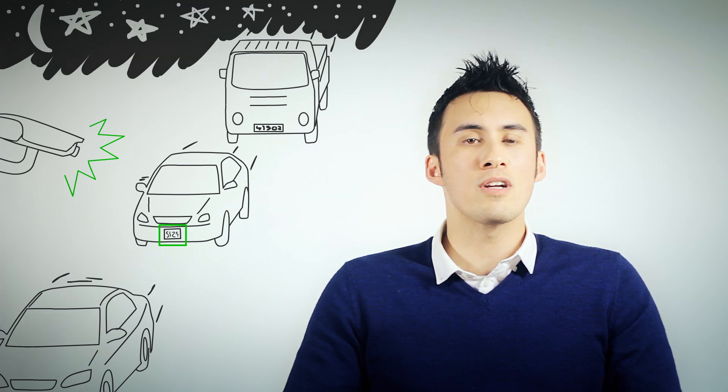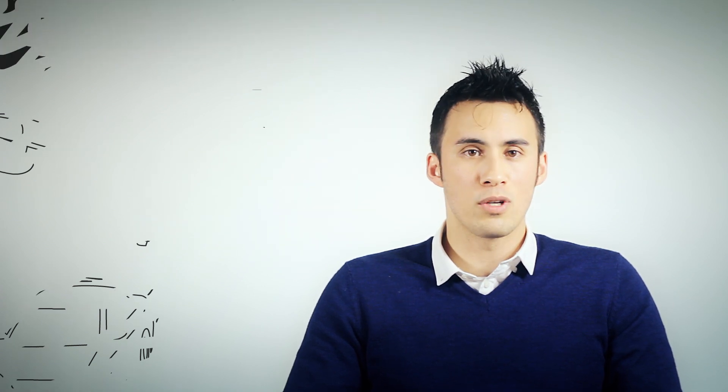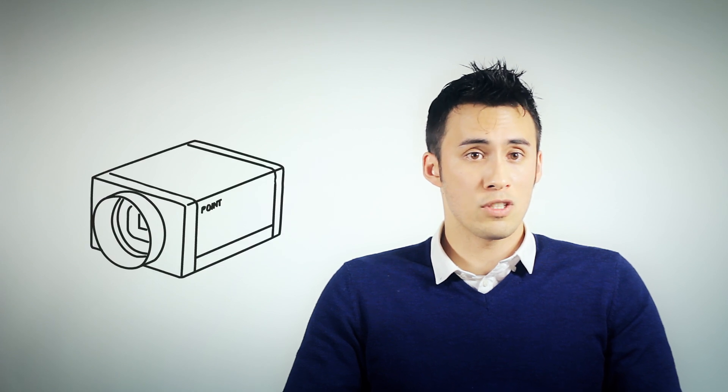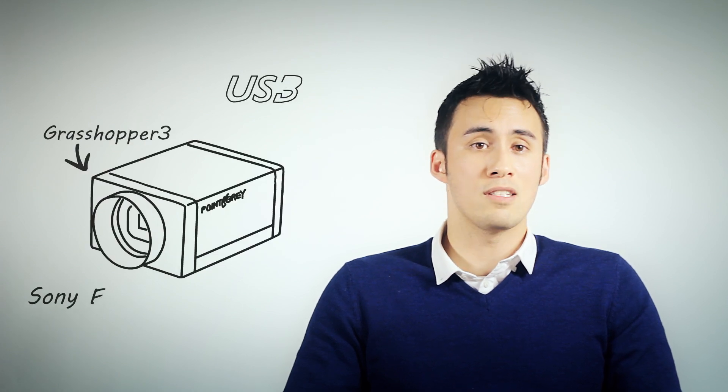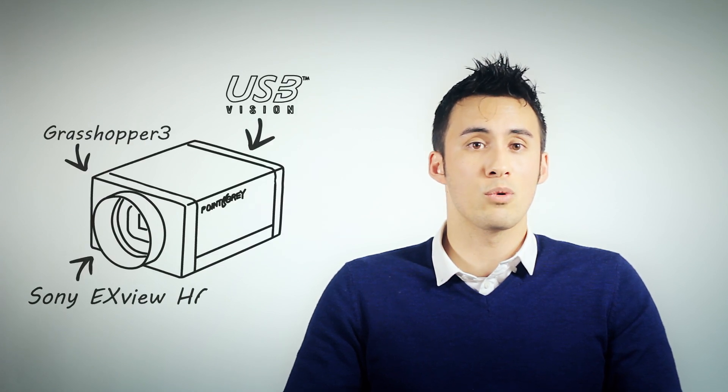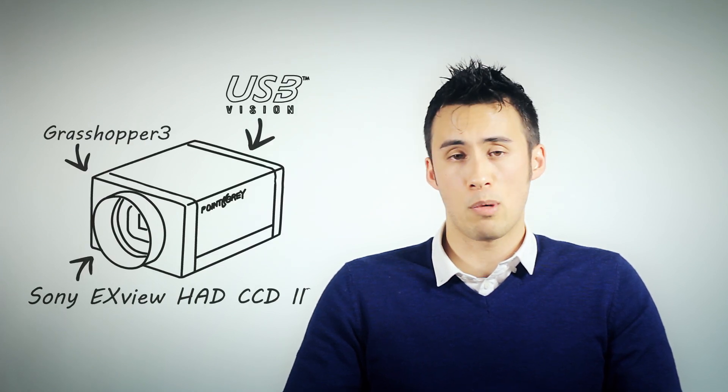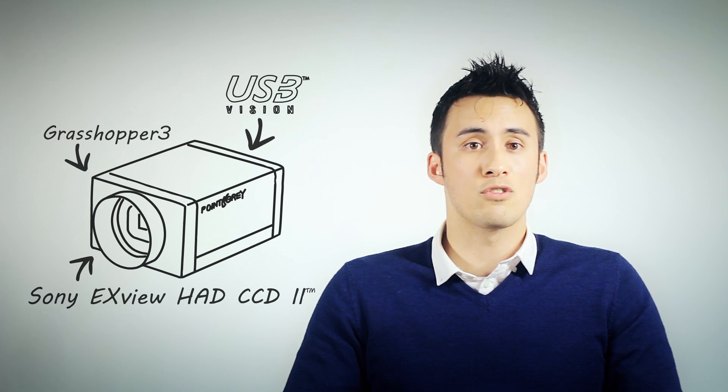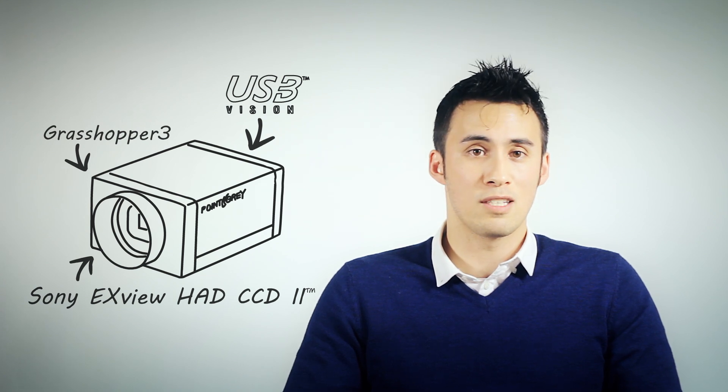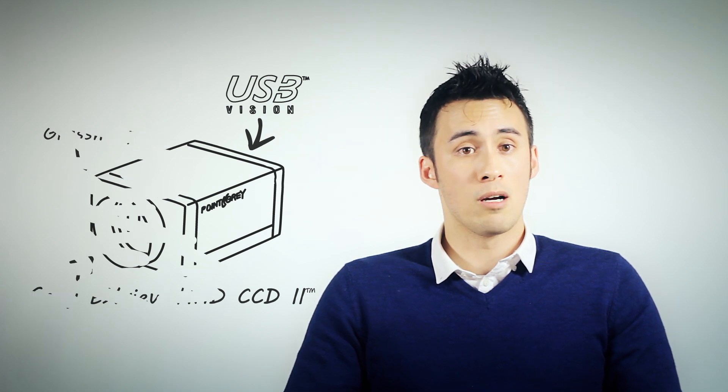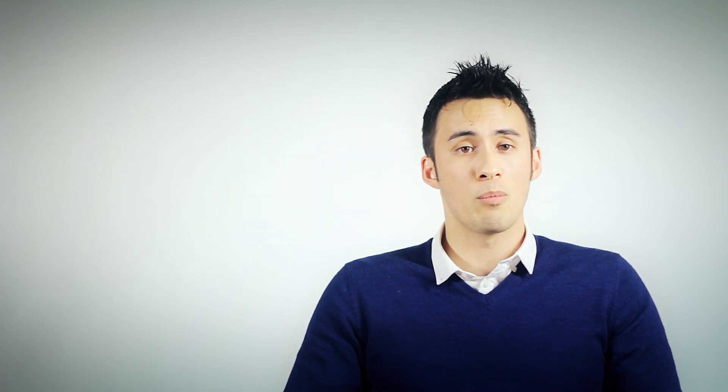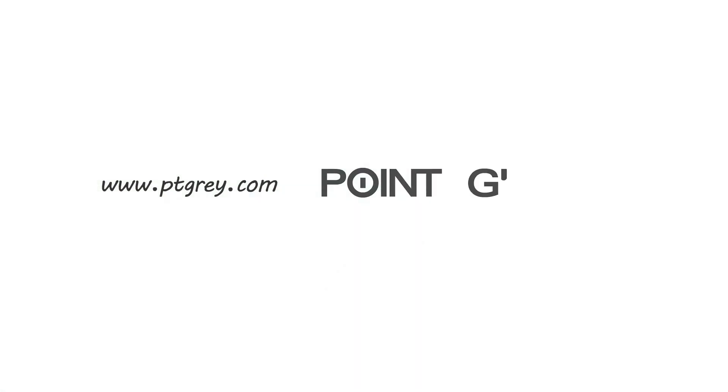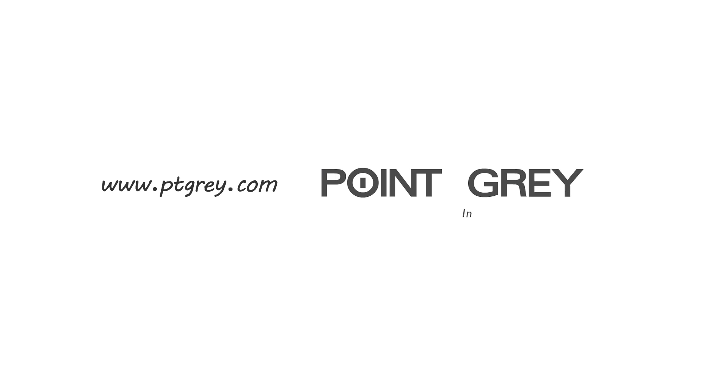To conclude, Point Grey's Grasshopper 3 USB 3 cameras using Sony XFUHAD CCD2 sensors will give you the best possible image quality because of their superior sensitivity. To find out more about Grasshopper 3 visit us at www.ptgrey.com